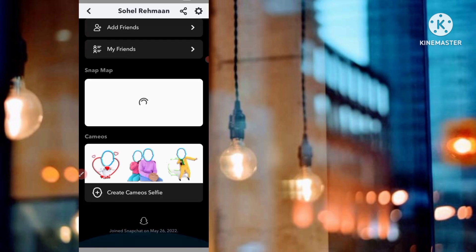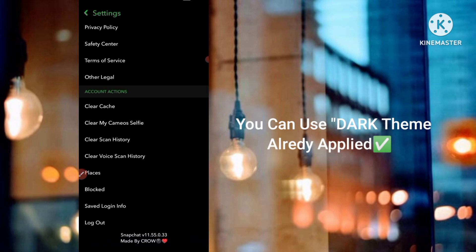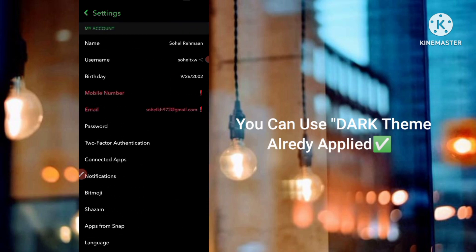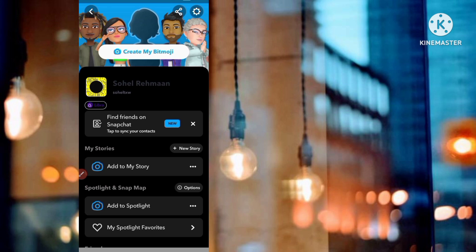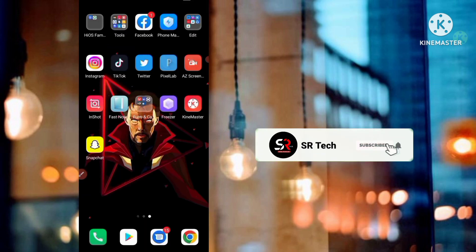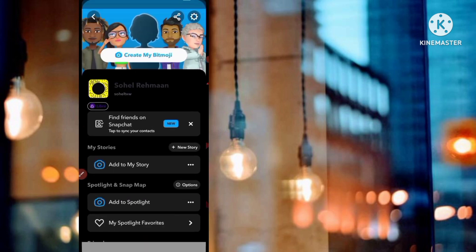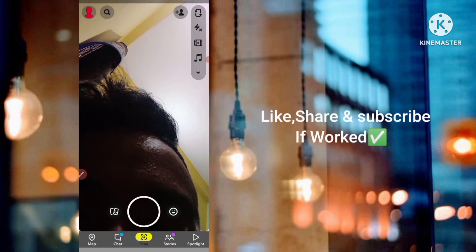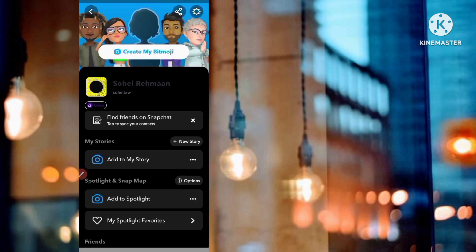You can see the dark mode is already enabled on this application. This is the same Snapchat app but you get the dark mode feature — all things are Snapchat, this is like a premium version. You can see the live proof that dark mode is enabled. If you like this video please like and subscribe the channel. Bye bye guys.